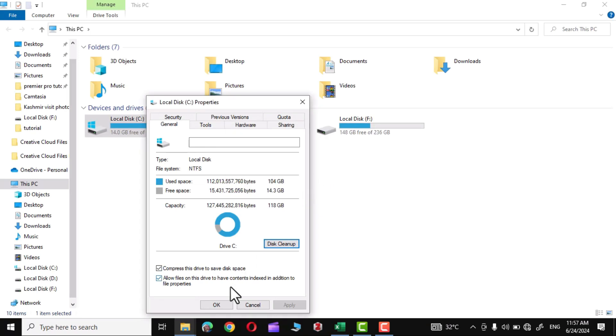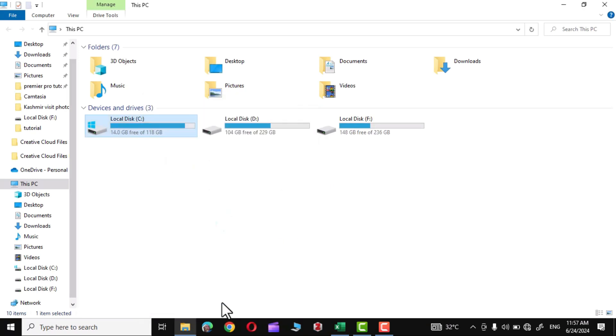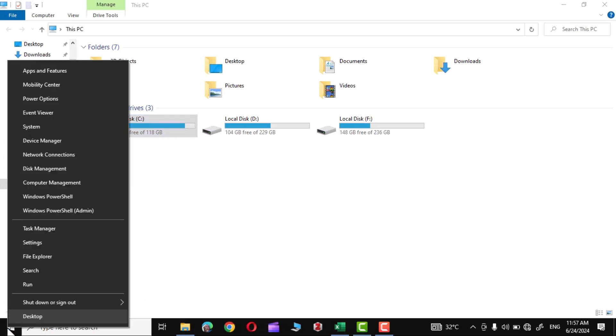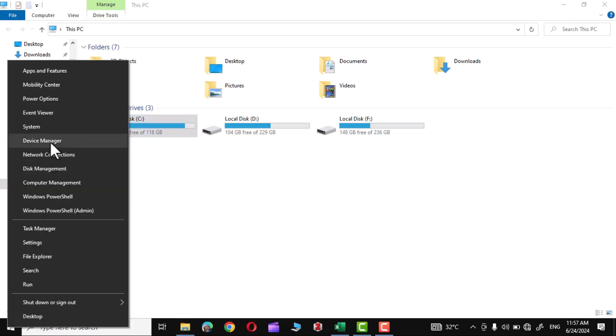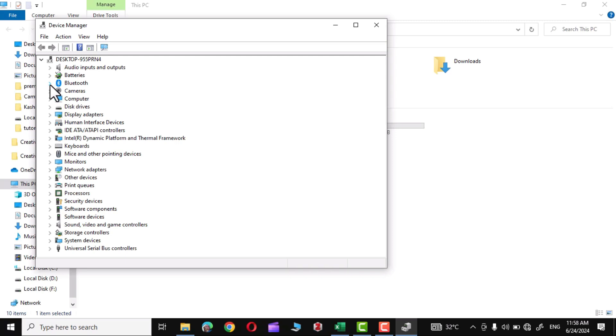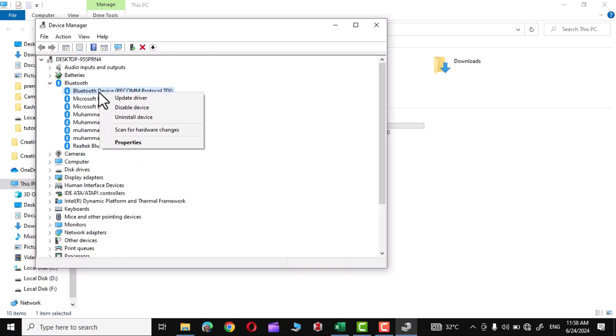Now simply press OK. Before you start worrying about why your laptop is hanging, you must ensure that you have updated drivers. Simply right-click over here, go to Device Manager, and check for each driver. Let me click over here on Bluetooth, right-click over here, and here you can see we have this option Update Drivers.